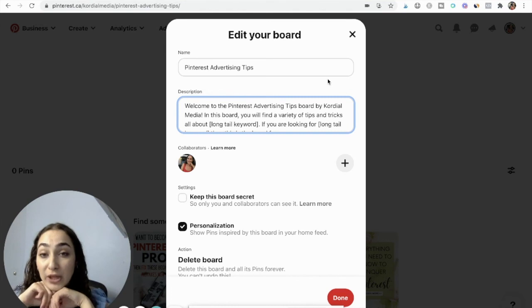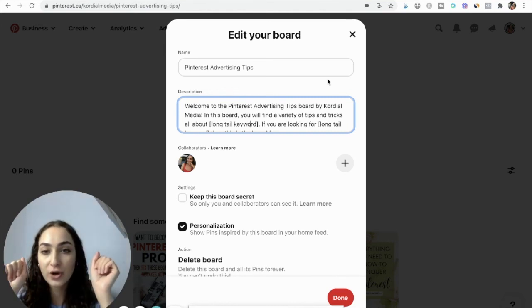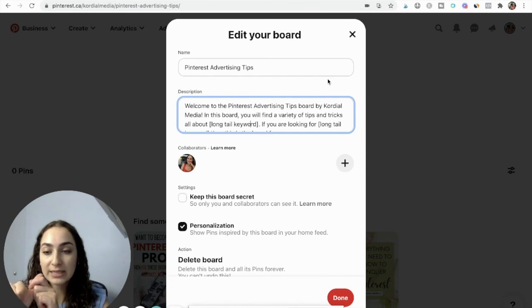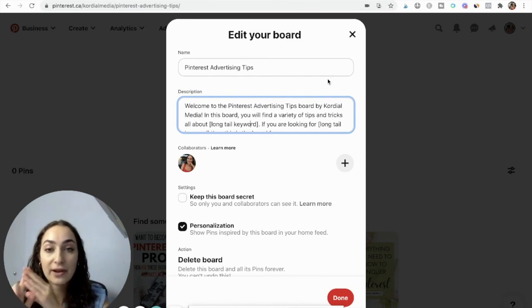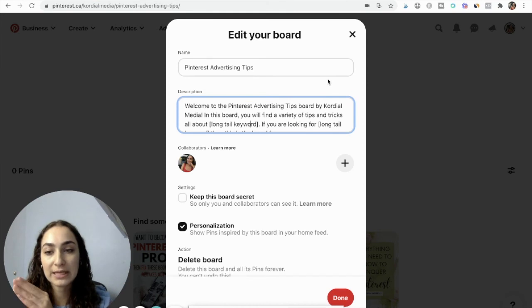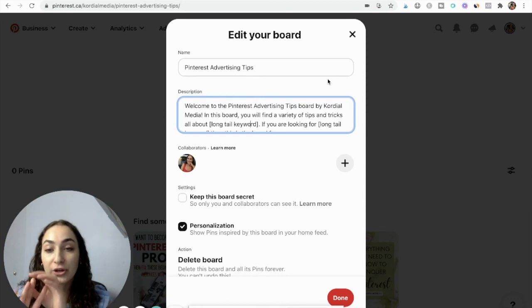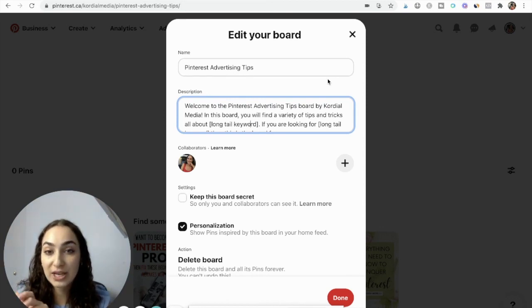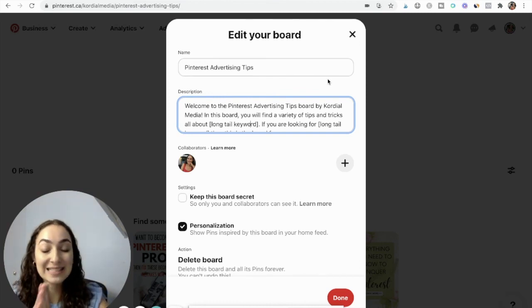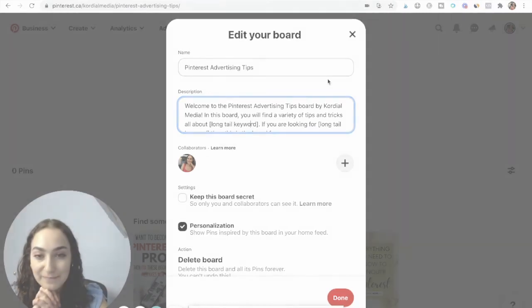That's all it takes. Once you break down the categories in your business, think of a theme for every board based on those categories, do your keyword research, choose a long tail keyword for your board name, and write a keyword-rich description that respects Pinterest best practices using the template. That concludes today's video — if you have any questions feel free to write them in the comment box below. I hope you guys have a lovely rest of your day and I will see you in the next video. Bye!